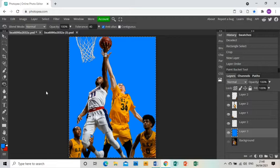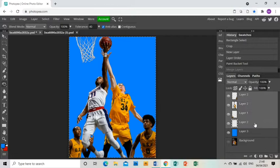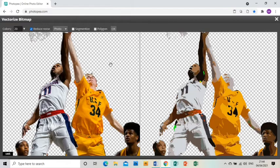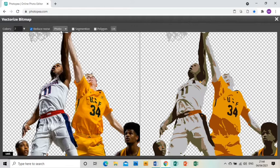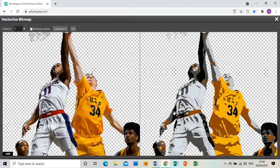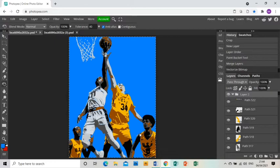Next I'm going to merge all of my figures together along with the net so they're all on one layer, then go to Image > Vectorize Bitmap. This is the special tool that's going to help make my work look like the artist's. I'm going to change it to seven colors rather than the default 20, untick reduce noise because I want that extra noise, and change it from photo to cartoon — and that's going to make everything look almost exactly like the artist's work.